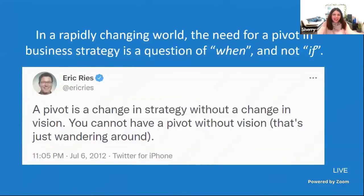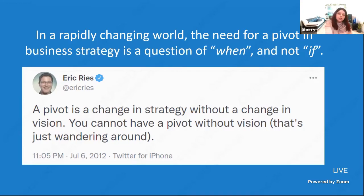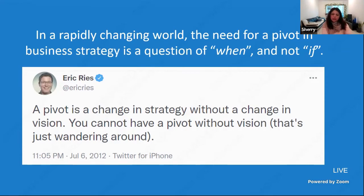Now, talking about pivots — which is how we started this session with 'Pause Then Pivot.' In a rapidly changing world, the need for a pivot in business strategy is a question of when, not if. Borrowing from Eric Ries who wrote The Lean Startup: a pivot is a change in strategy without a change in vision. You cannot have a pivot without a vision — that's just wandering around.